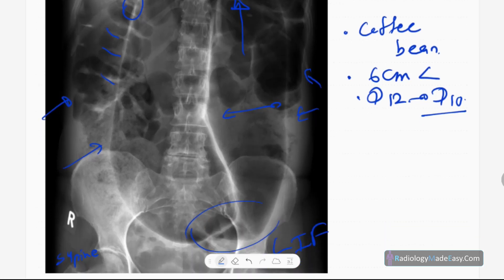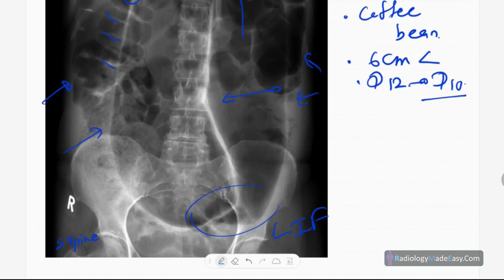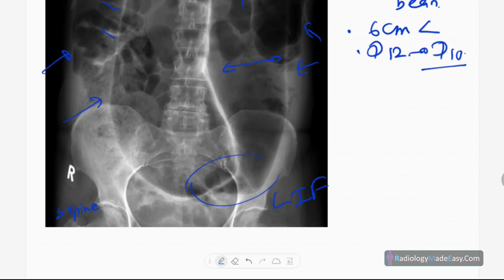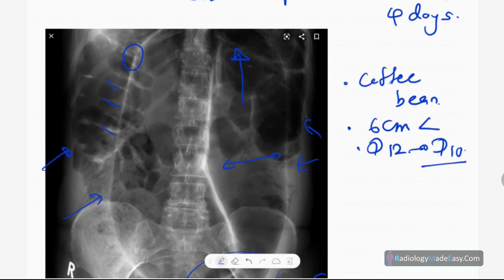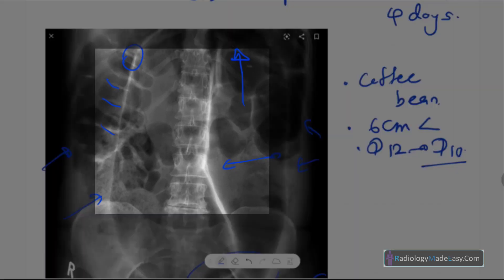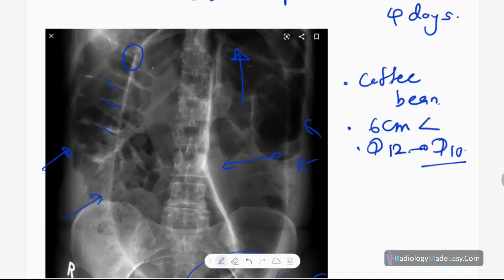You don't see any air within the wall — no pneumatosis intestinalis. You can't see the liver clearly to check for portal venous gas. You can see some bowel loops here, but they are small bowel loops displaced by the distended large bowel loop — this is not rectal gas.